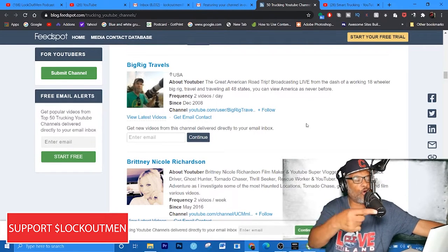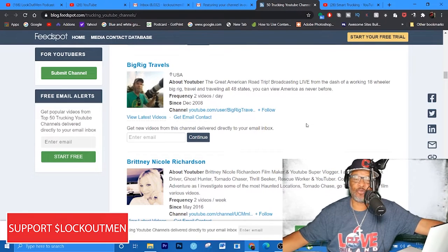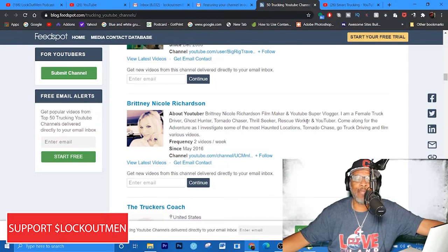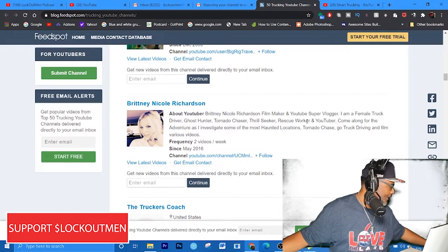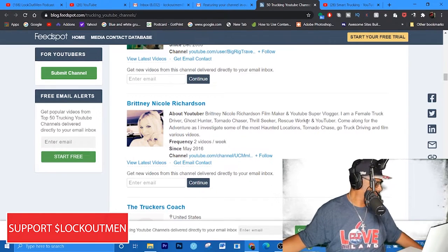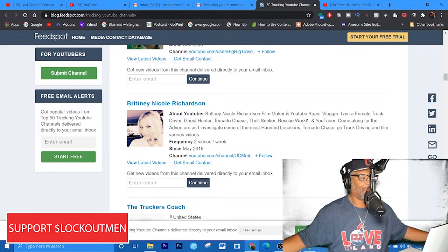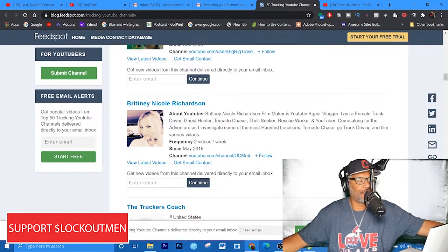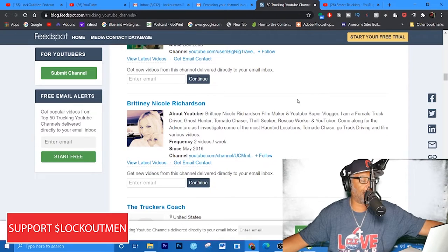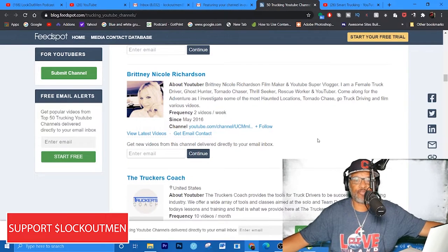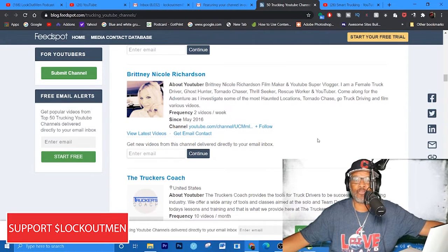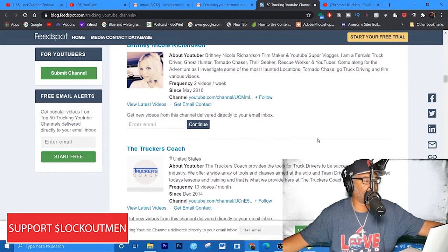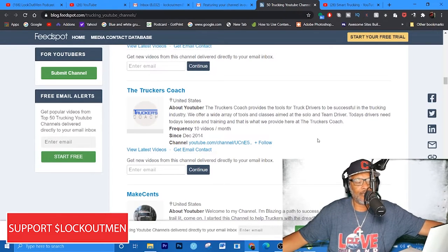Life is Good - that's another trucking channel, I heard of his channel but I'm not familiar. AAD Video Films - channel that features truck and machine videos. Big Red Channel or Travels. As I'm going through this list, I'm producing the list in my head as we speak man, for real. Brittany Nicole Richardson, the American Trucker - I definitely got to give her the horn.